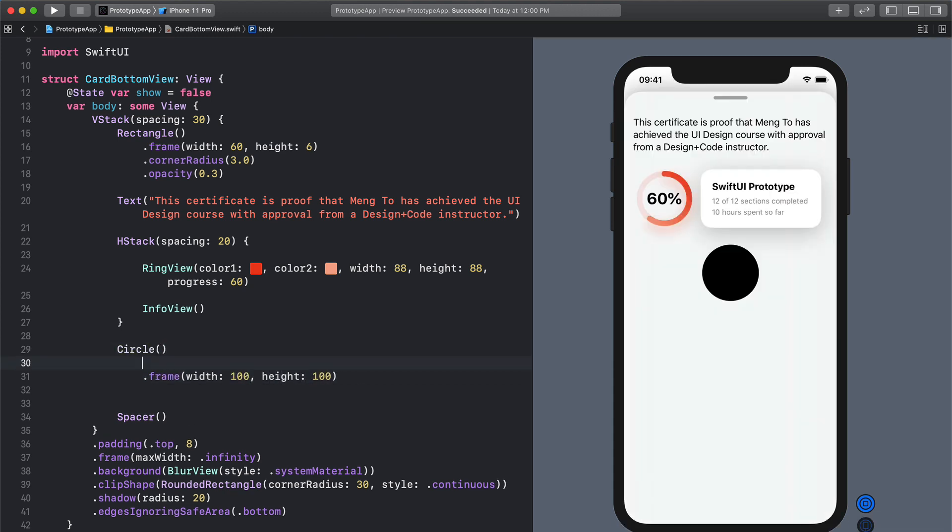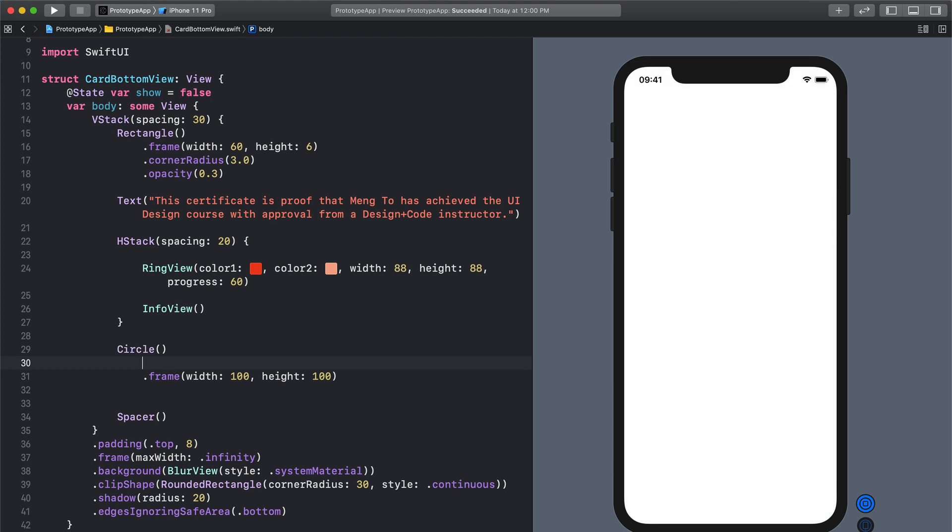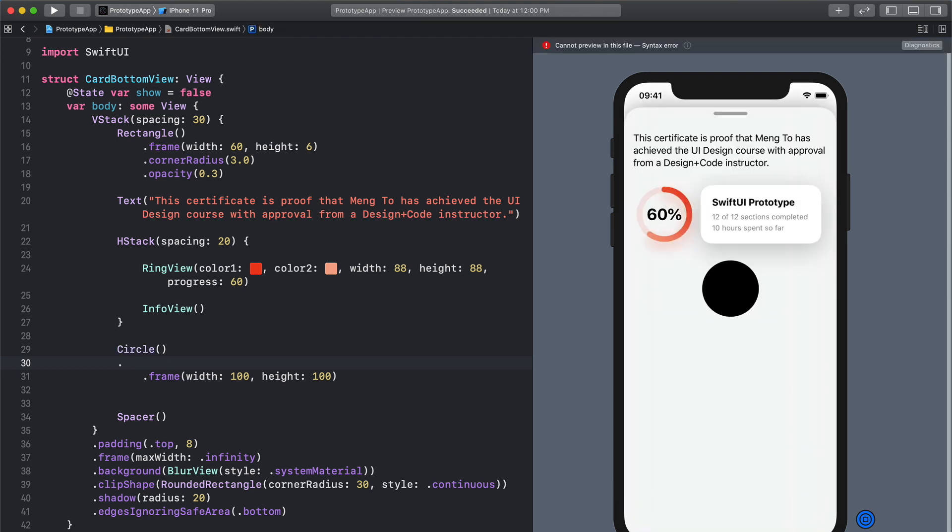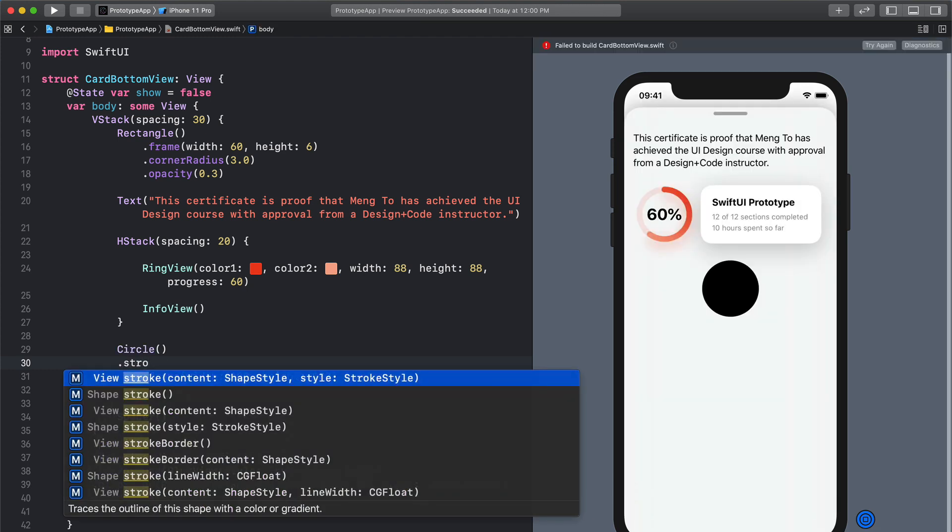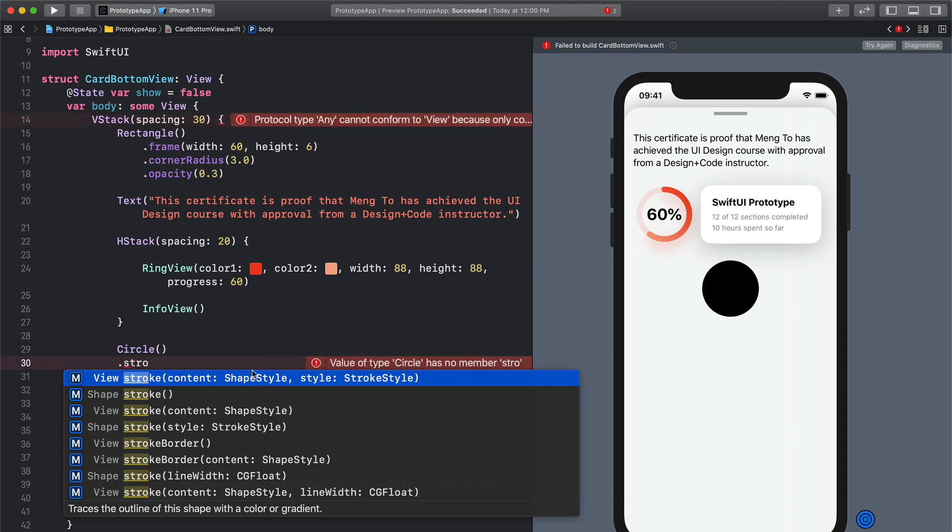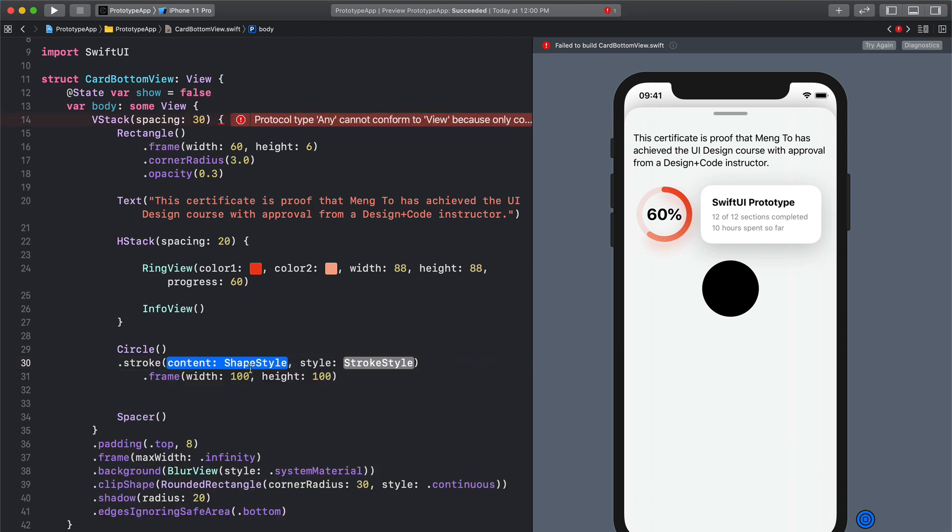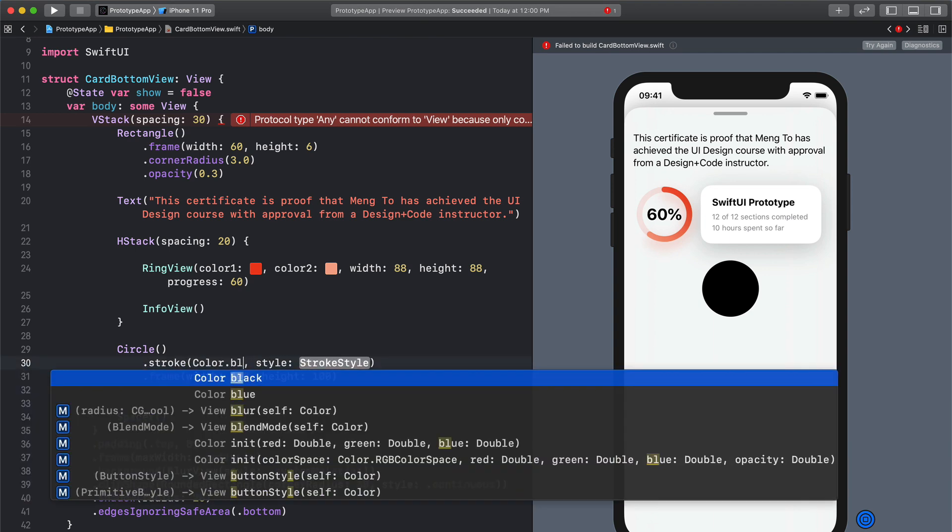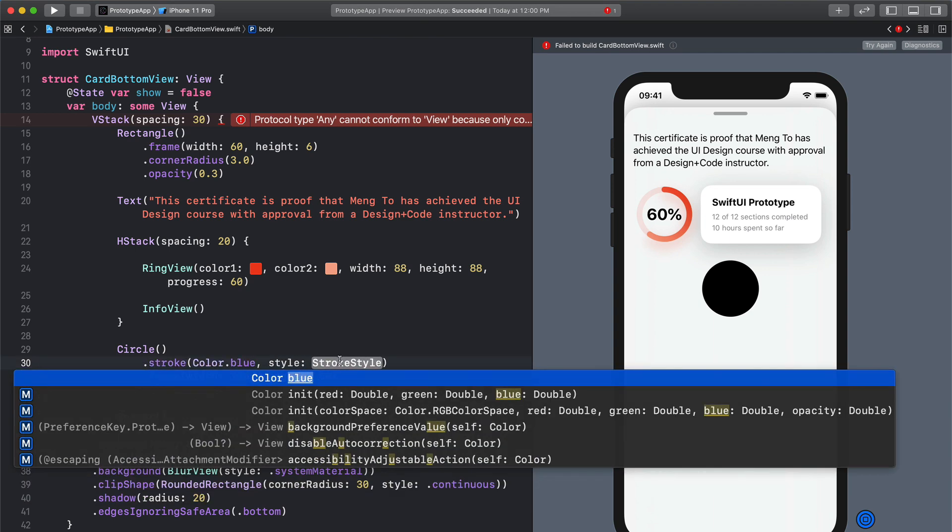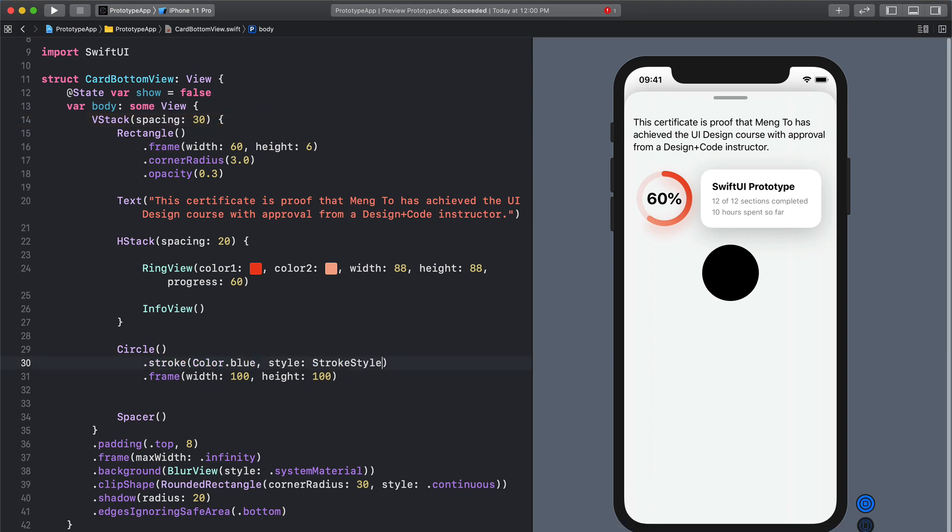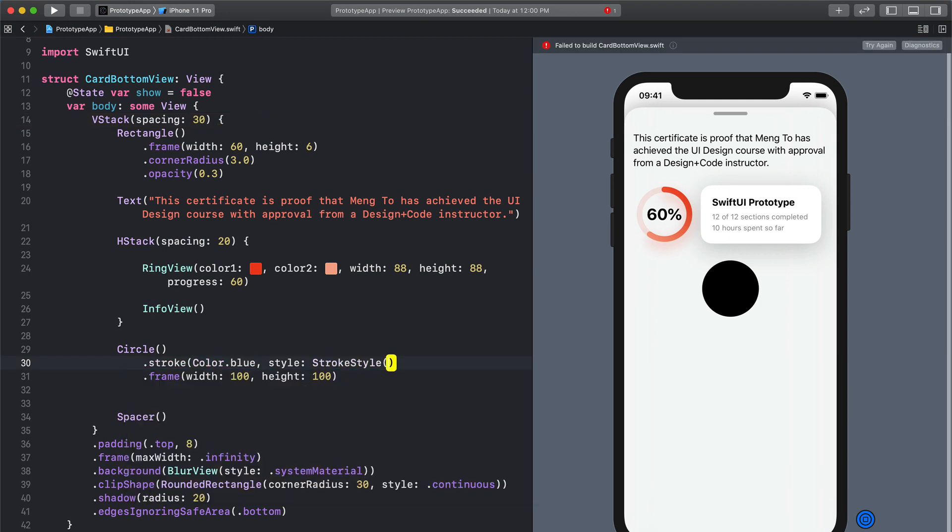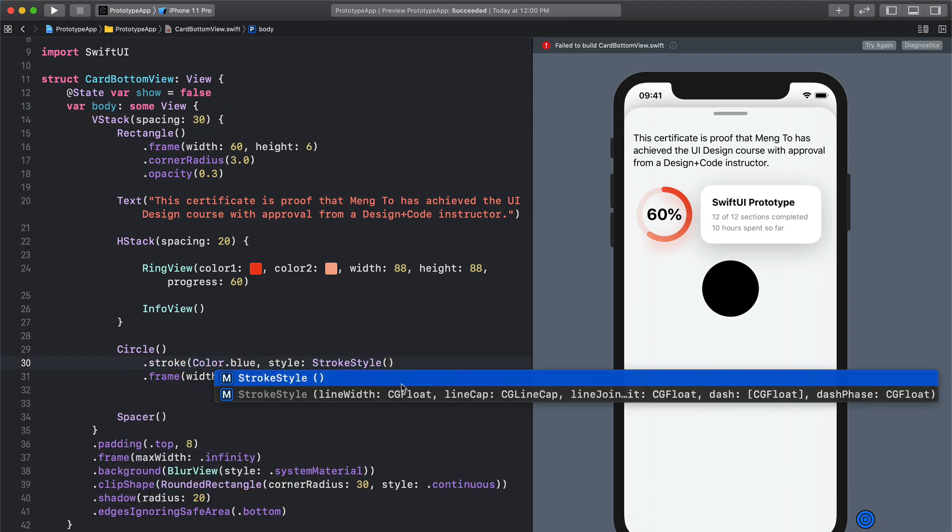Then we can create the stroke. So I'm going to set dot stroke as a modifier and I'm going to set the first option. For the content shape style we're just going to set the color itself to blue. And for the stroke style we're going to press enter parentheses and here we have a bunch of really interesting options.